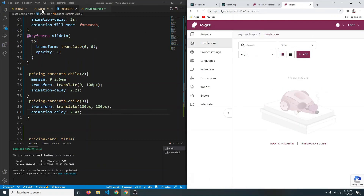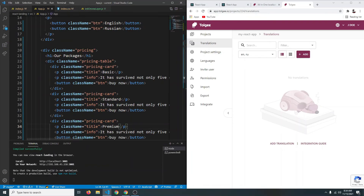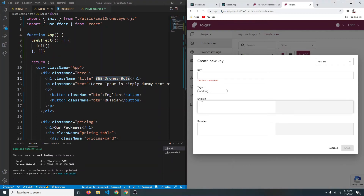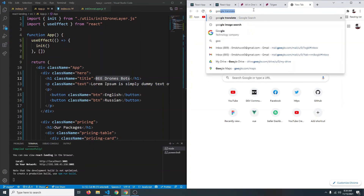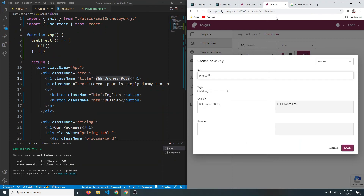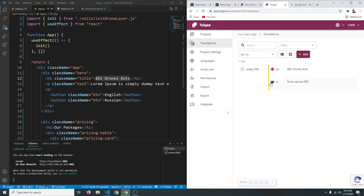After that you have to add the text you want translations for. Click Add — first you have to add a key for your text, which you can think of as a variable name. So the first text will be 'B Drone Bot'. Copy and paste it, and the key will be 'page_title'. Then paste the Russian translation — we can use Google Translate for that — and save.